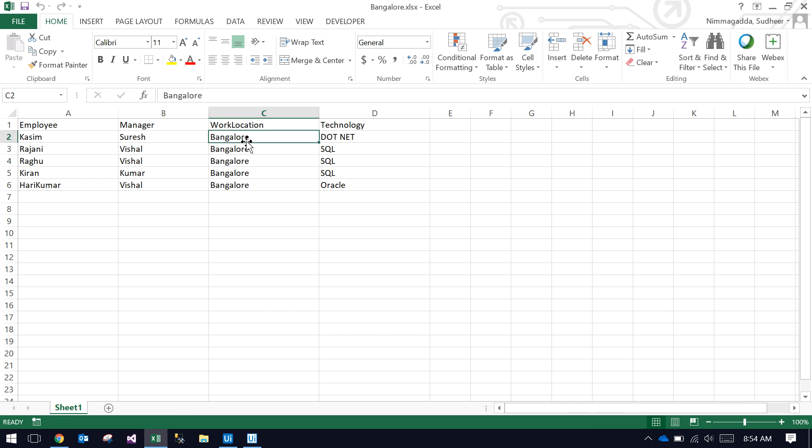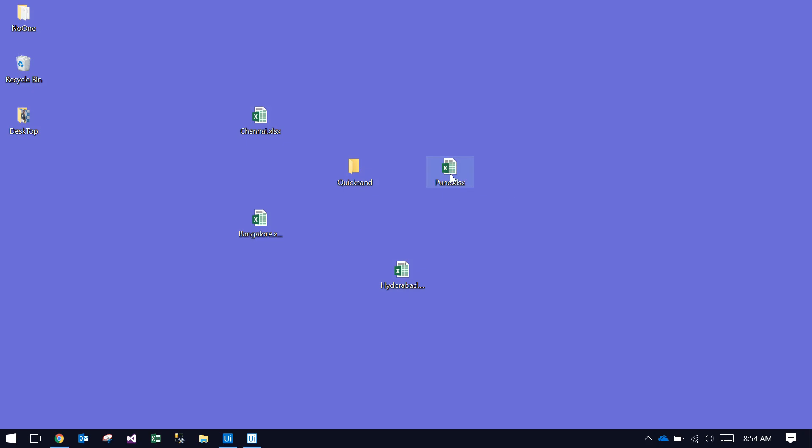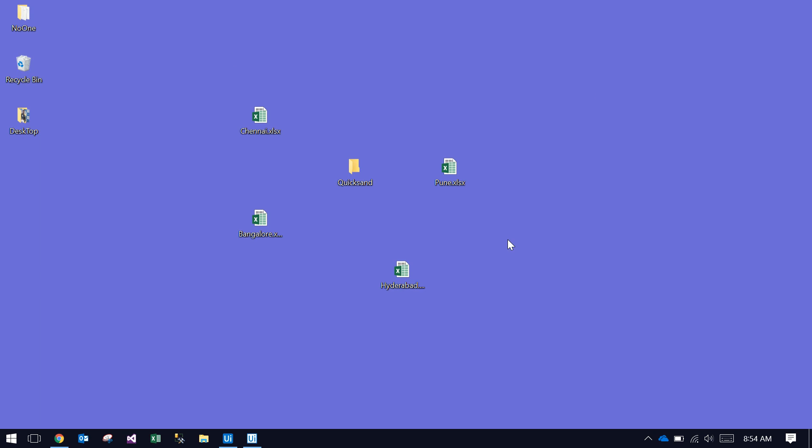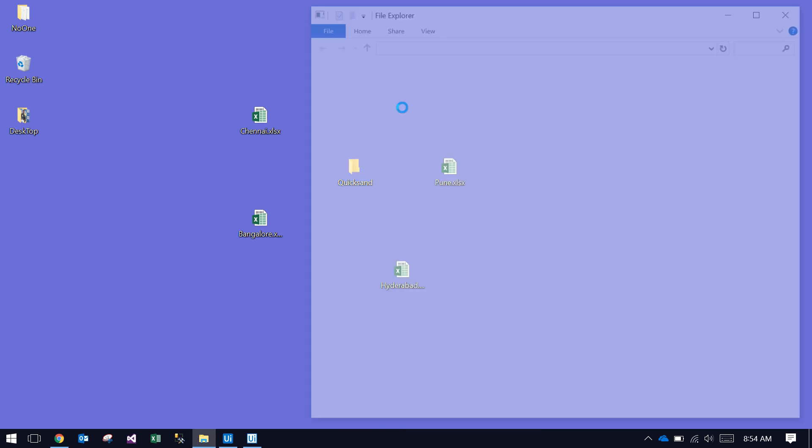Like that, we have four files total: Pune, Hyderabad, Bangalore, and Chennai. Currently this is only four, but it will work for multiple files also. This QuickSand is a magic folder.